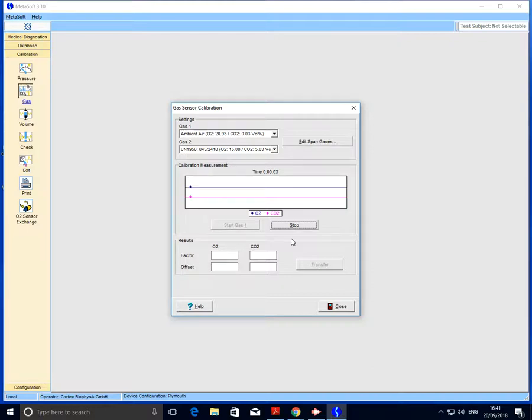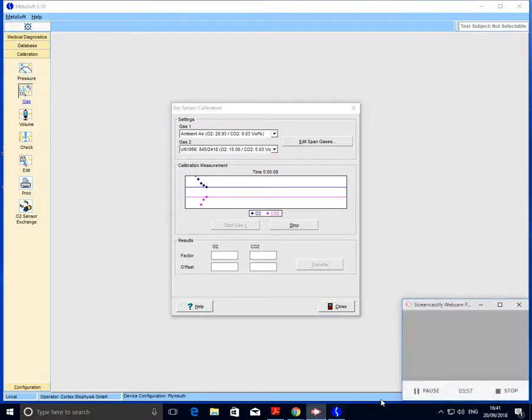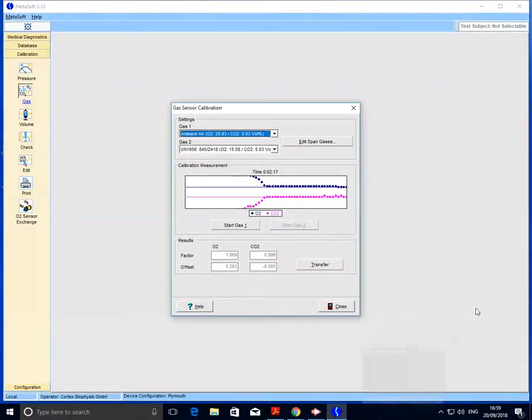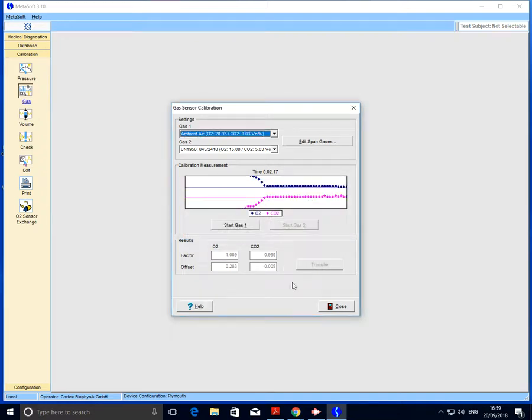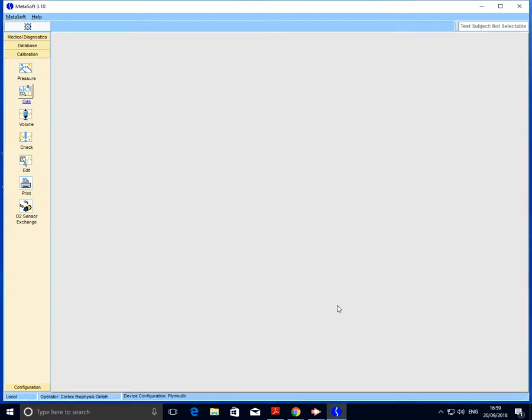Again, this might take a little bit of time, so I'm just going to pause the video so you don't have to watch this section. Okay, so gas two is now finished and we can go ahead and transfer those values. We'll hit transfer, click okay, and close.